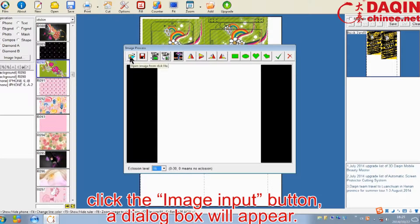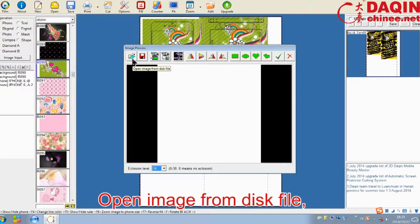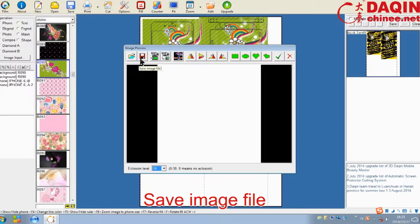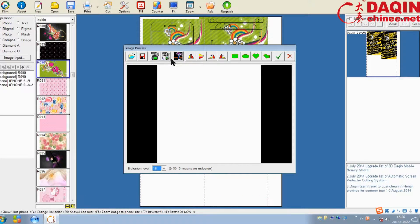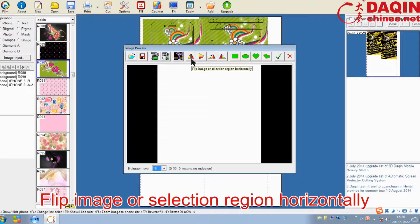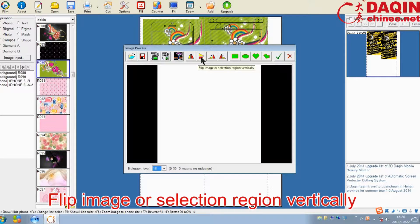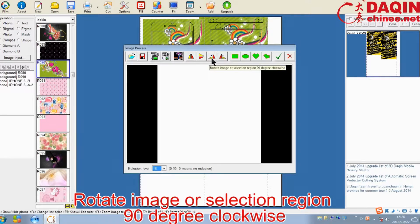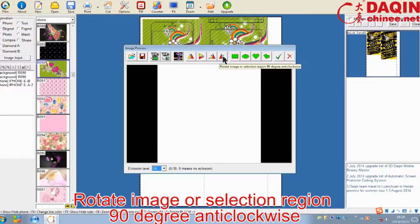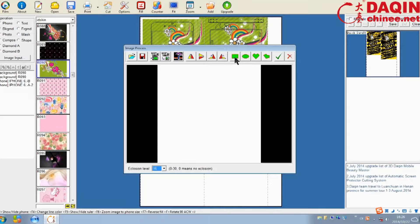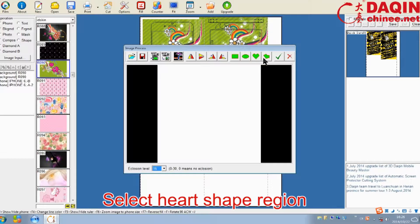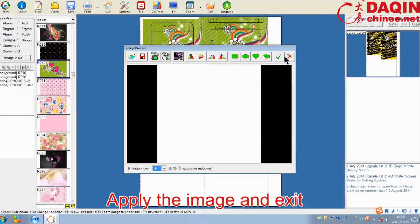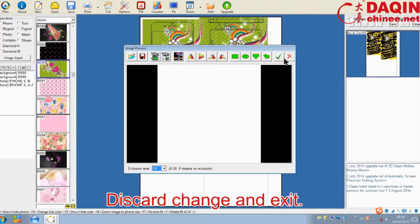A dialog box will appear. The buttons on the dialog box are: Open image from disk file, Save image file, Select image input device, Acquire image from twin device, Inverse image pixels, Flip image or selection region horizontally, Flip image or selection region vertically, Rotate image or selection region 90 degrees anti-clockwise, Select rectangle region, Select ellipse region, Select heart shape region, Select polygon region, Apply the image and exit, Discard change and exit.